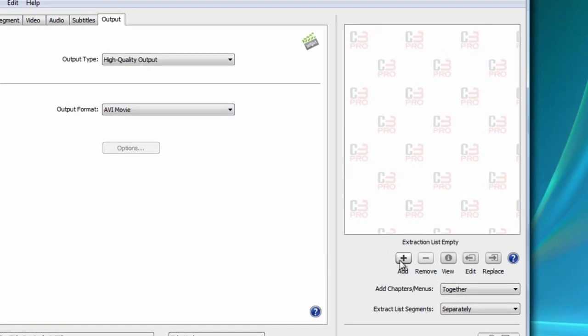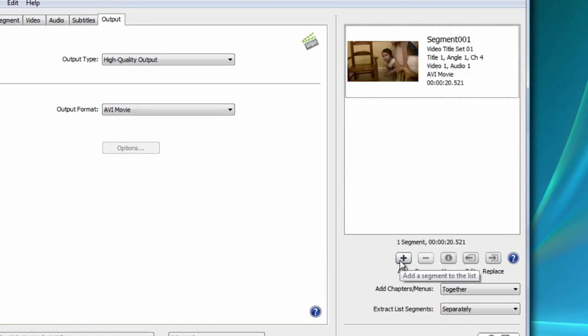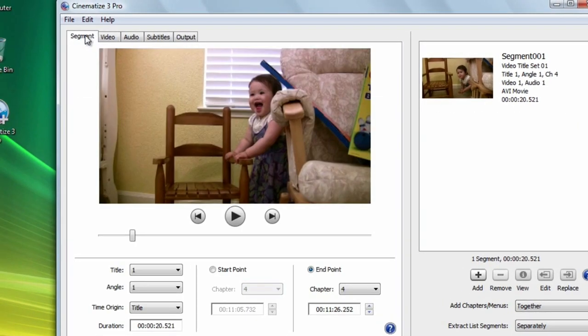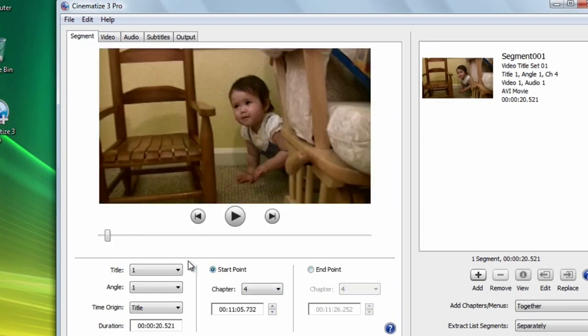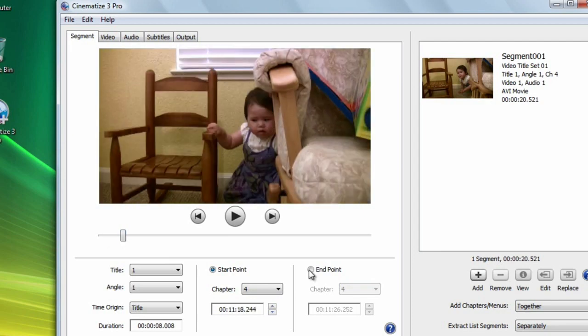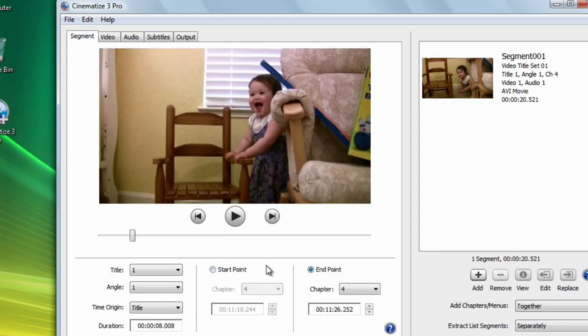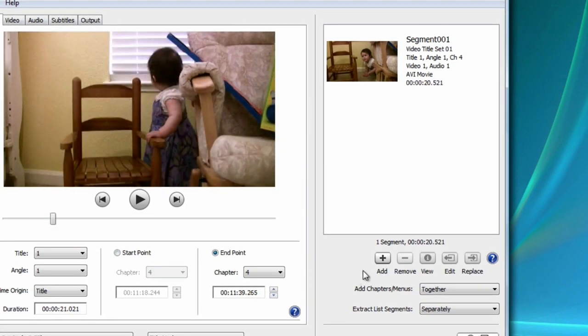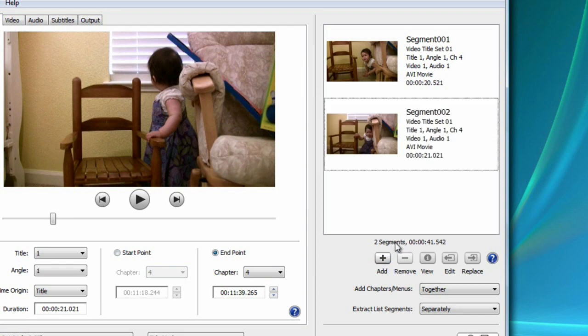Now let's click add and add this clip to the batch extraction list. If you want to convert multiple clips, you can go back to the segment tab, repeat the process we just went through, and add those clips to the list as well. This lets you extract as many clips as you want at the same time.